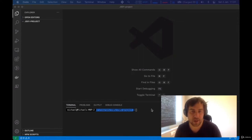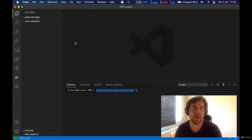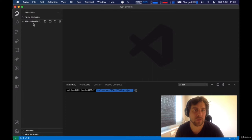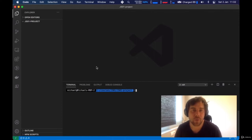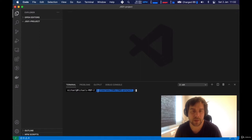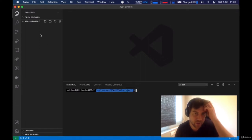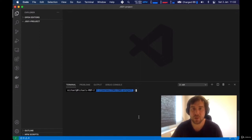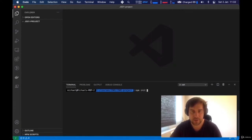Let's get started. I have Visual Studio Code open, with a directory where I want to place all my files and build the project. I've opened up the terminal — go to Terminal, New Terminal, and it pops up inside the directory. The first thing you want to do with any Node application is run npm init -y.